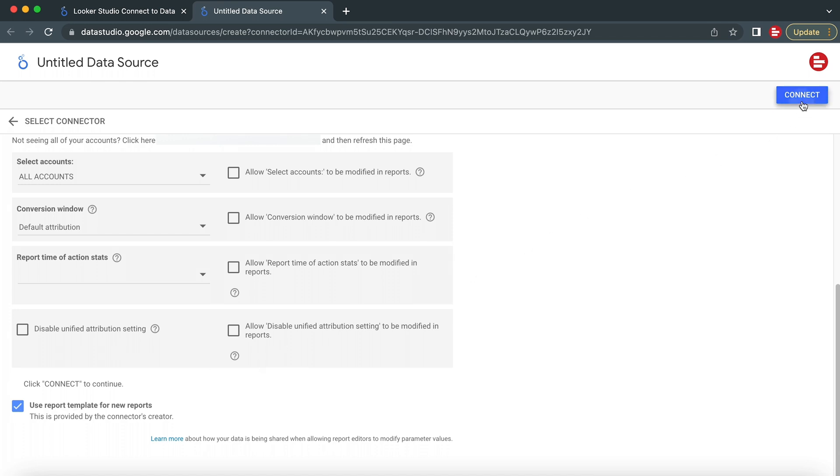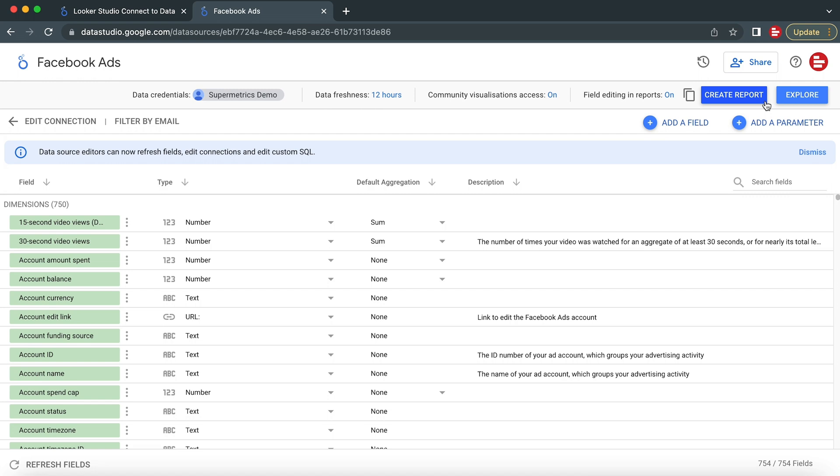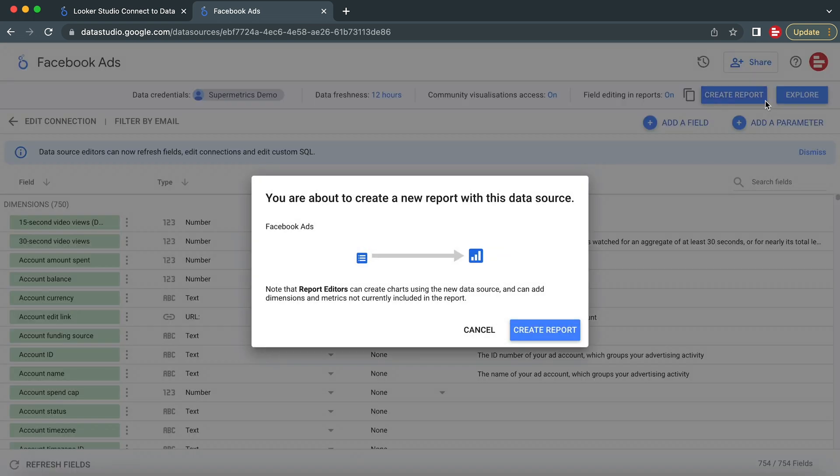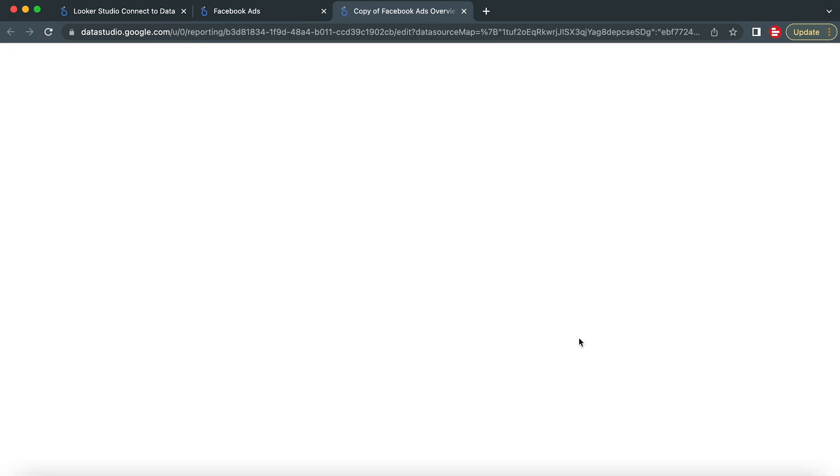After this, click on Connect. Next, you can modify the fields and parameters of the report. After you click Create Report, you'll see a dashboard with your Facebook ads data in the Supermetrics template.